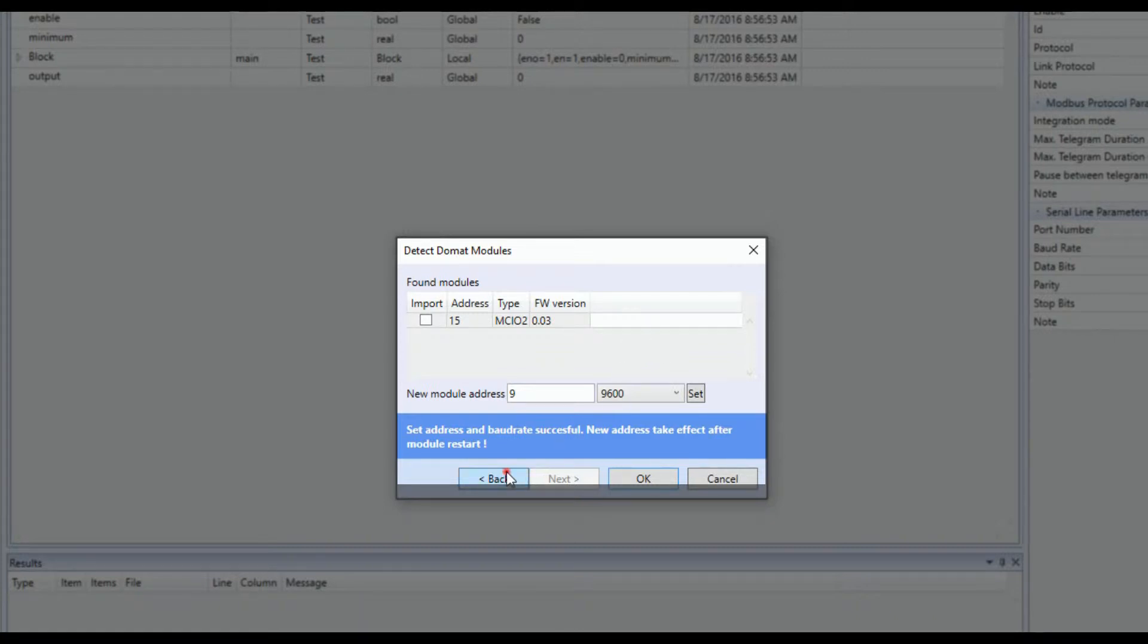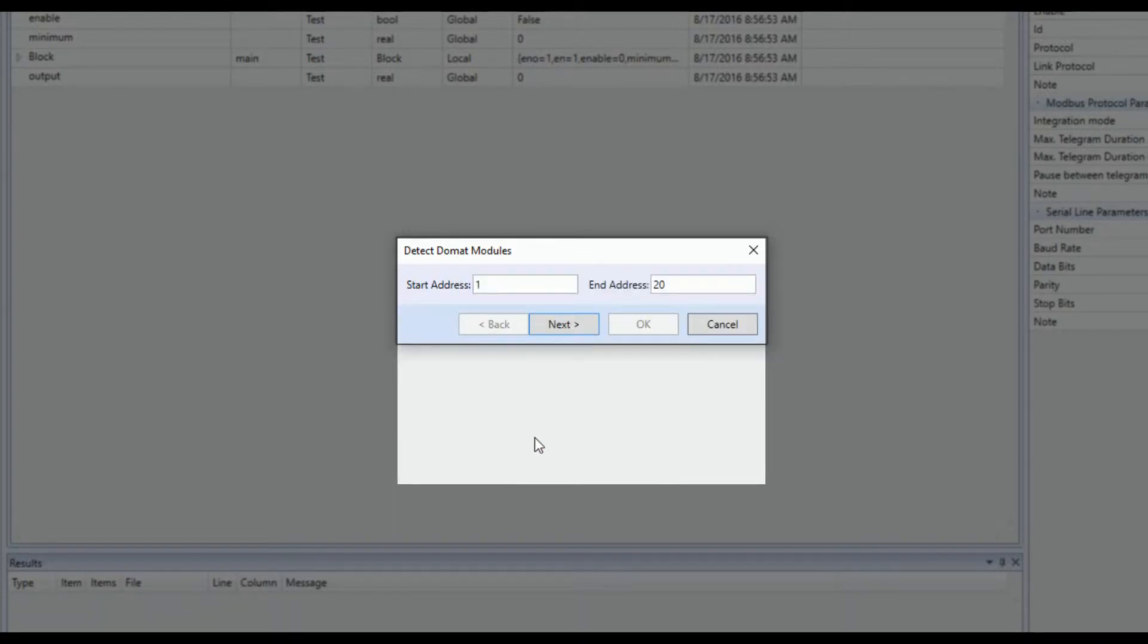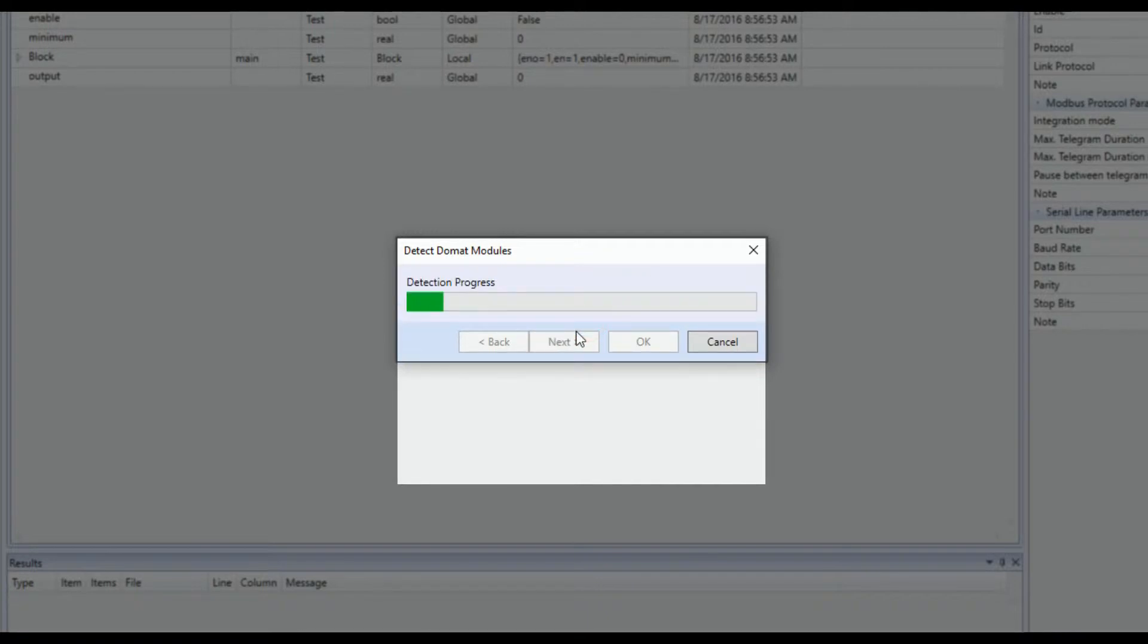Once the device is restarted, you can detect the devices once more to check the change of address on the module.